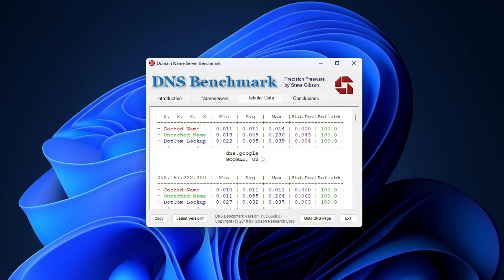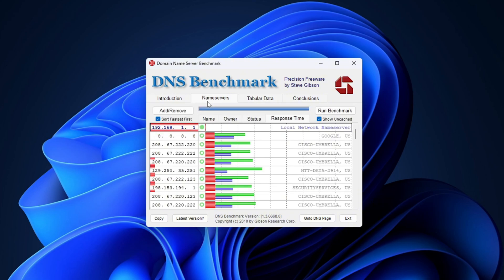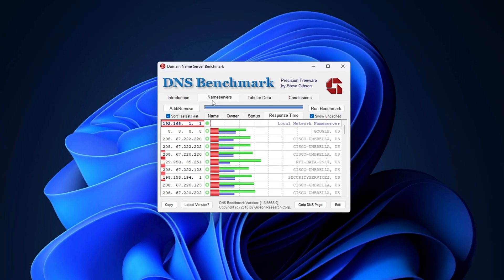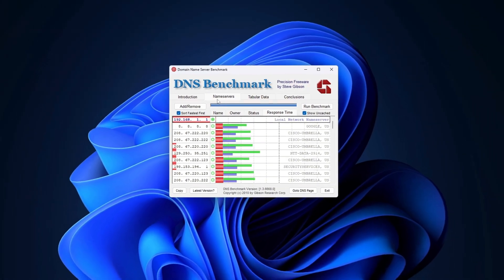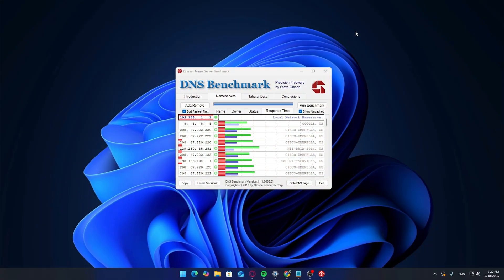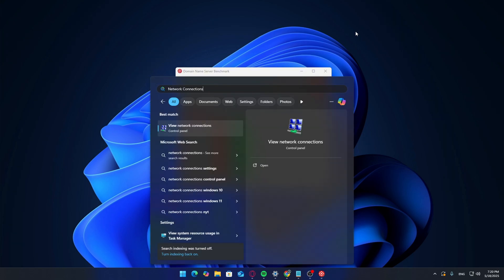You can also switch to the tabular data view if you want a more detailed breakdown of response times, reliability, and other metrics. Now that you've identified your best DNS server, it's time to apply it. Here's how.